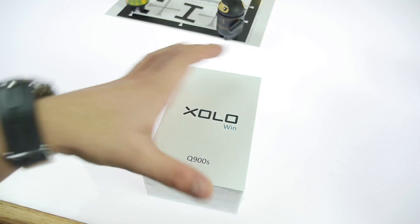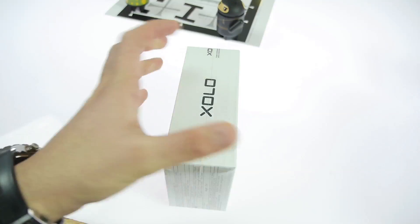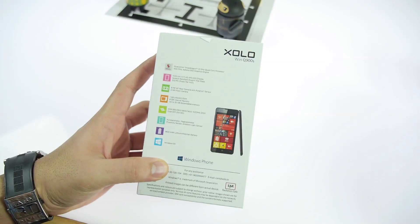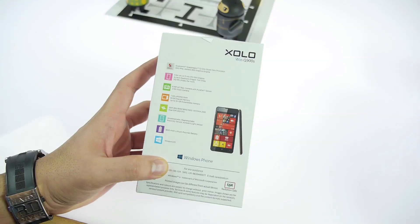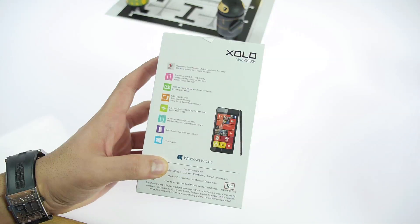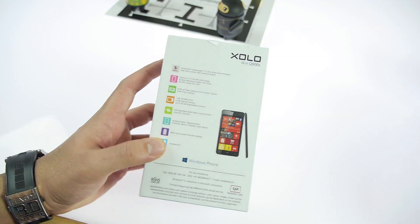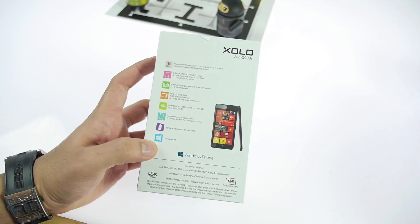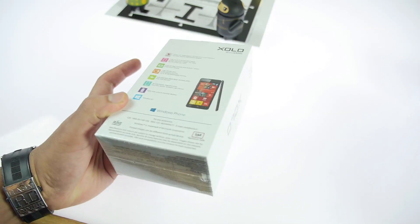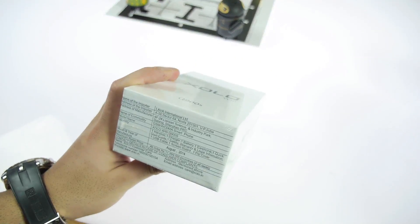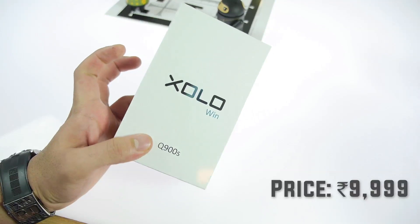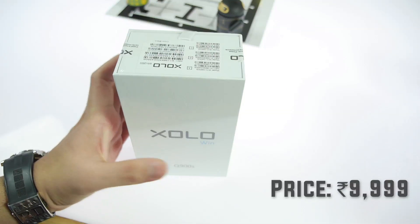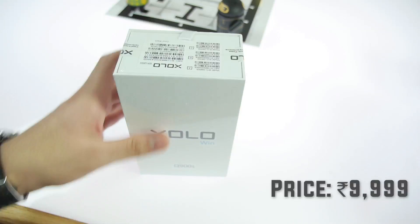This is the Zolo box. You can see Zolo branding all over the place, but you do get some specifications on the back. It has a Qualcomm Snapdragon processor, 4.7 inch display, 1GB of RAM, and it's running the latest version of Windows which is 8.1. The pricing is slightly different than what's on the box. You get about 12,000 rupees price on the box, but it's available for under 10,000 in the market. Let's go ahead and unbox it and see what's inside.